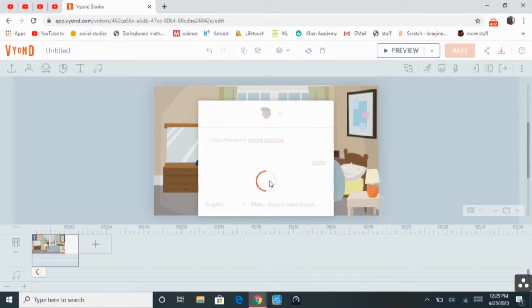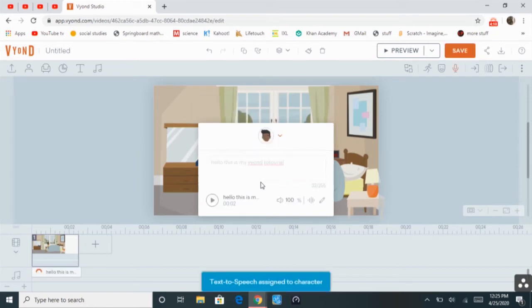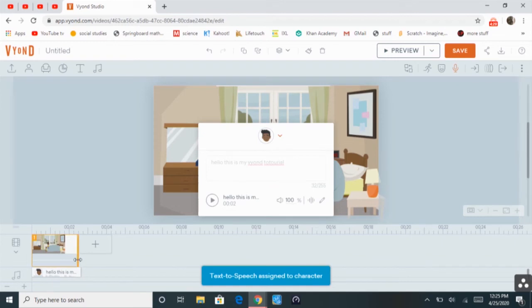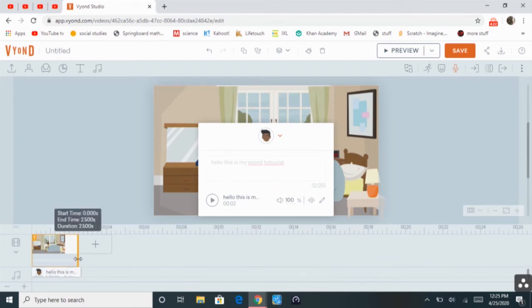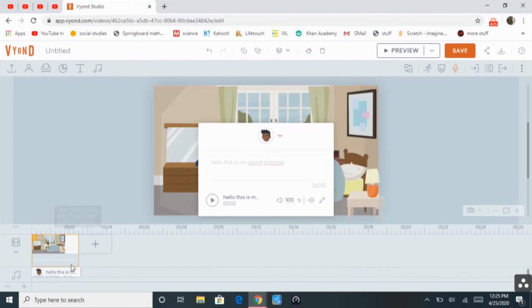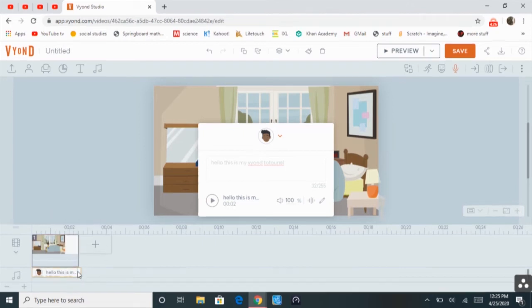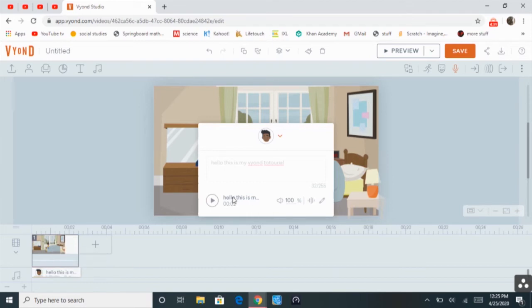And then have it generated. And then it's going to put it there on the audio line. And here's the thing about this. If you don't make the scene as long as the audio, it's going to cut, it's going to kind of drown out the audio afterwards. Hello, this is my Beyond Tutorial.